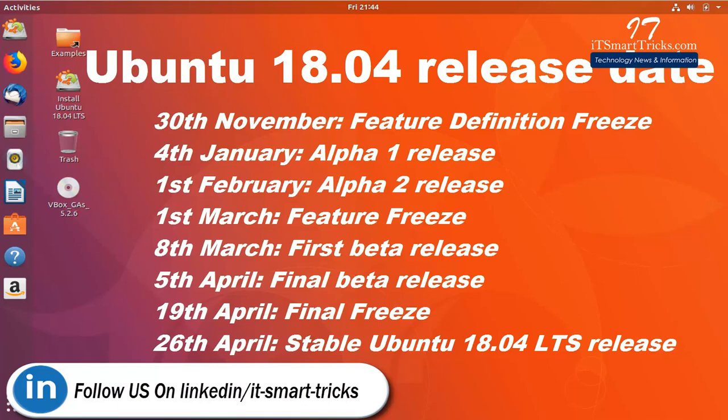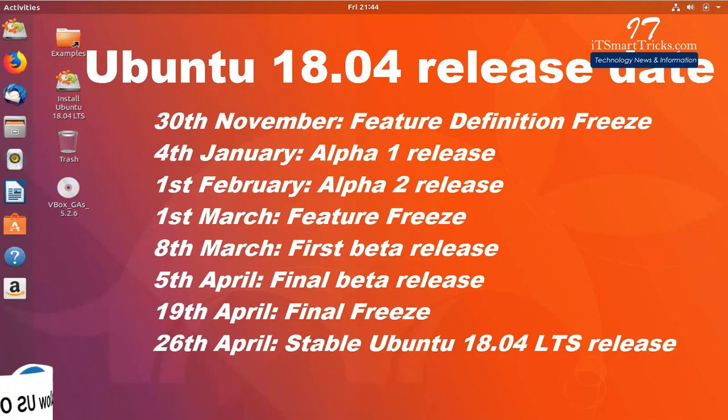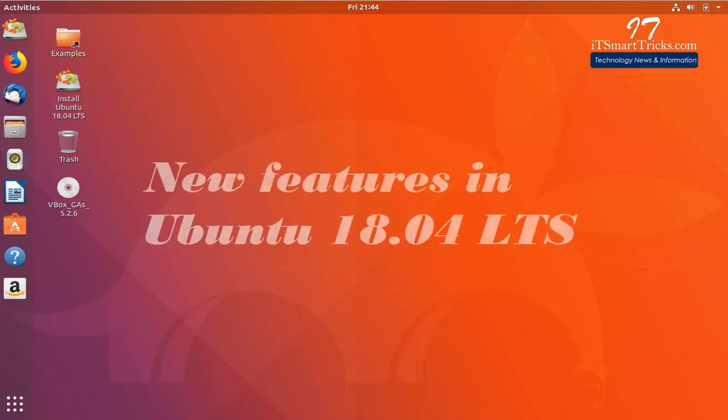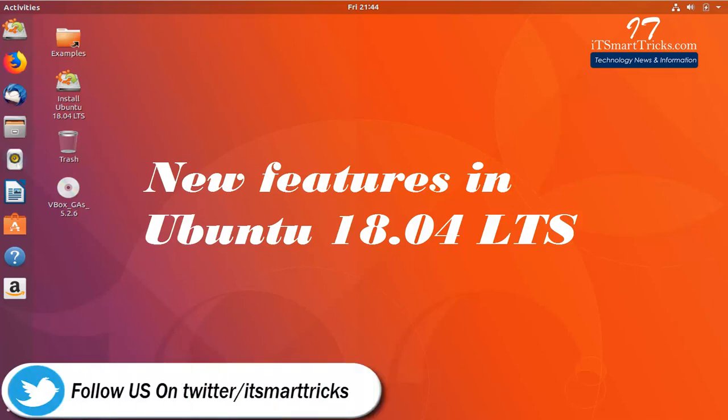So now that you are aware of Ubuntu 18.04 Release Date, let's see the new features of Ubuntu 18.04 as they are developed. New Features in Ubuntu 18.04 LTS. Ubuntu 18.04 Development has begun. Let's see how things are rolling there.